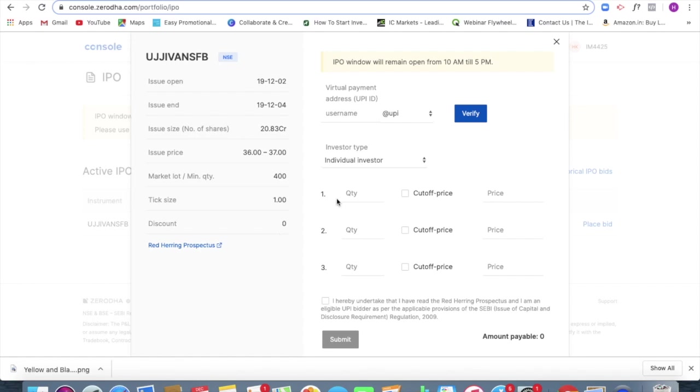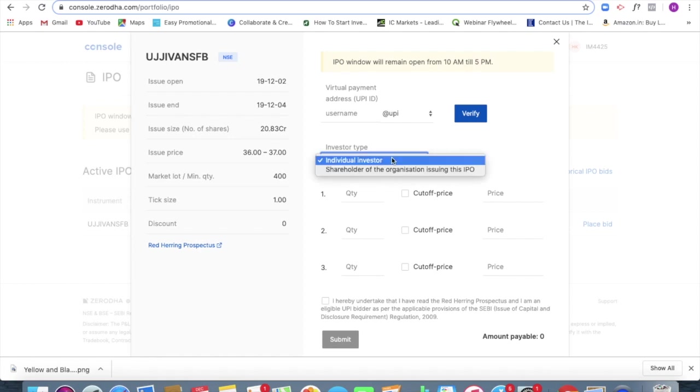So now what I should be doing is my investor type is individual. I am not a shareholder of the organization or anything, so I am just an individual investor.